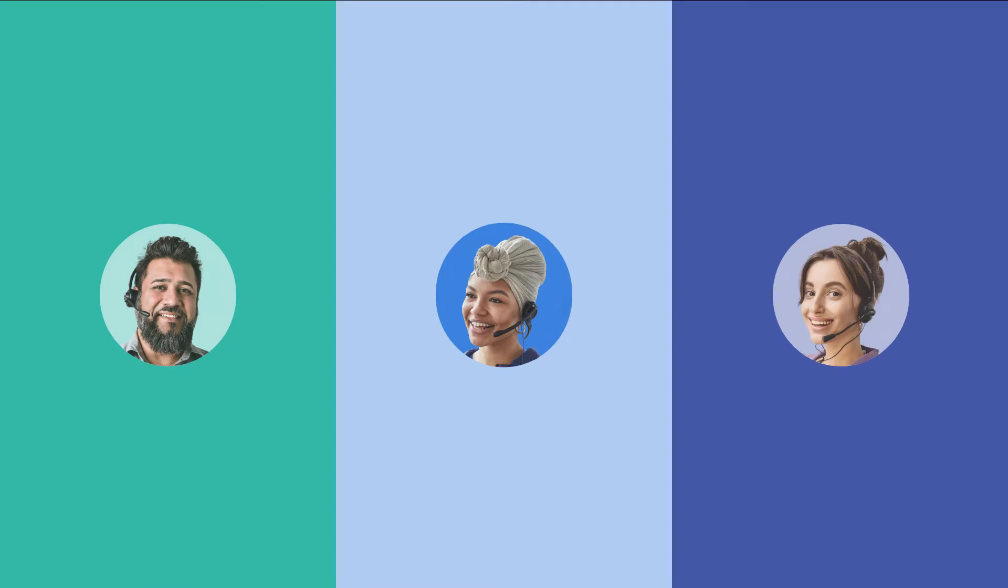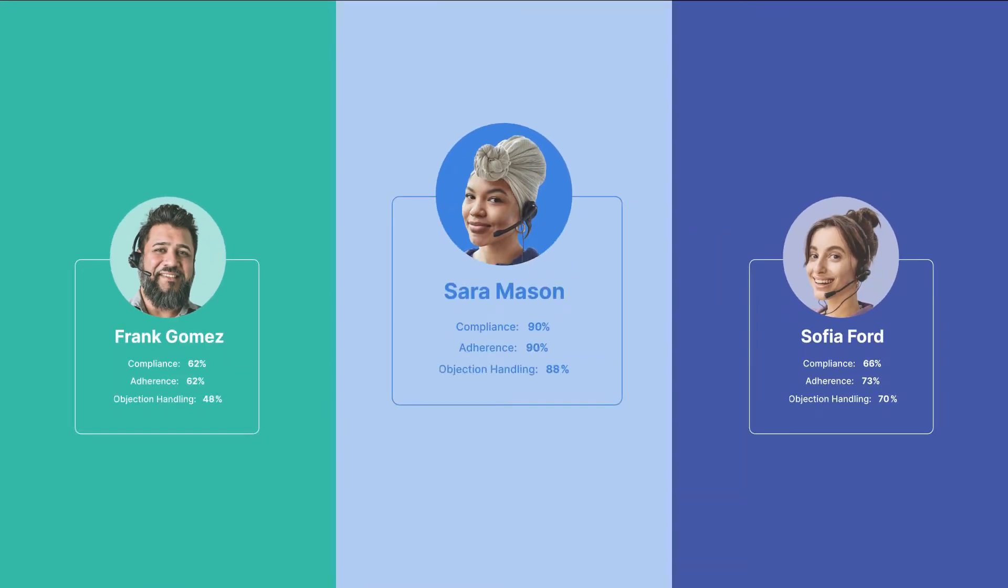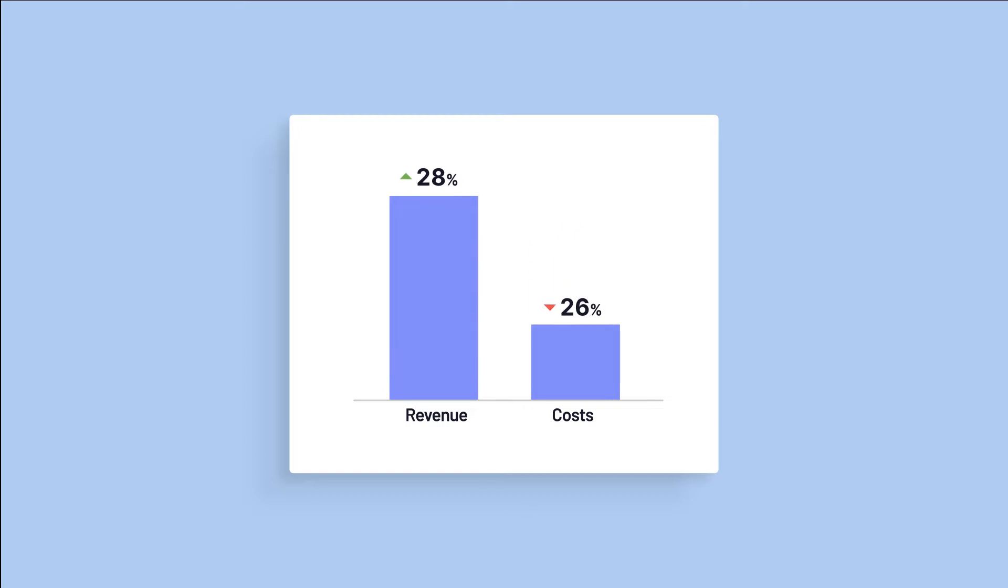In every contact center, there are top performers. They have mastered the art of selling and delivering excellent customer service. If every agent was that good, revenue would go up and costs would go down a lot.